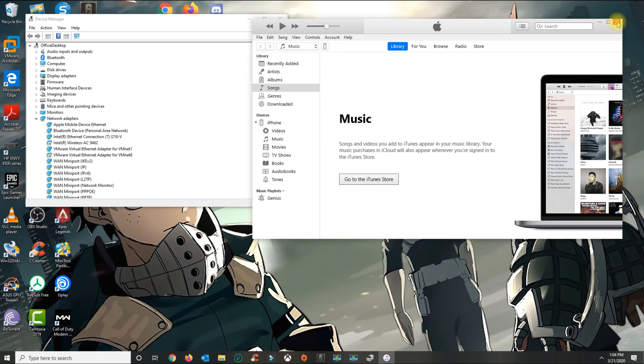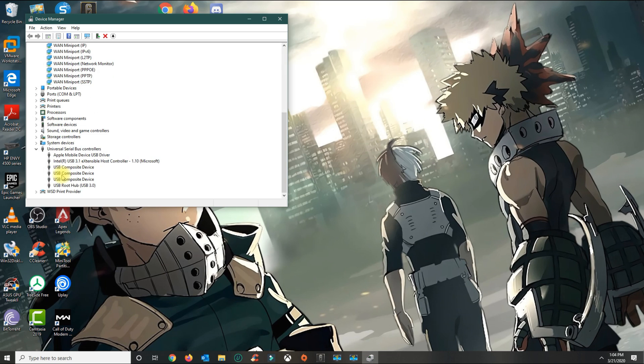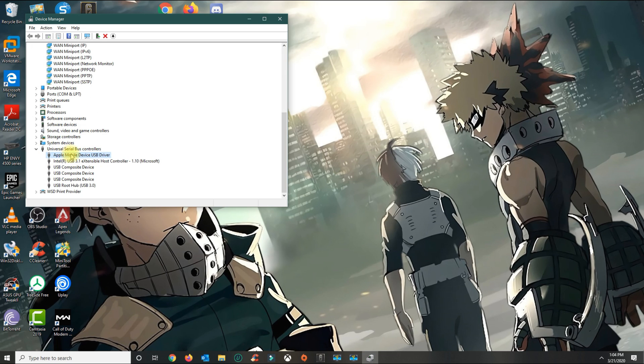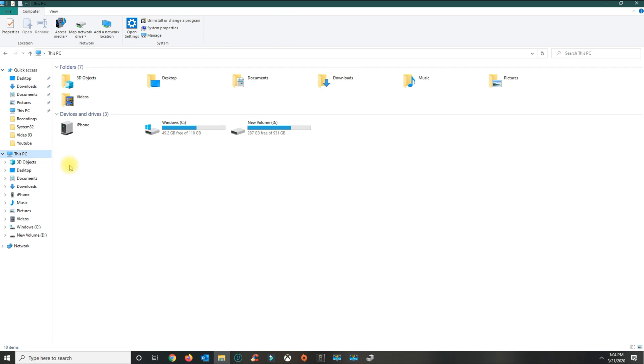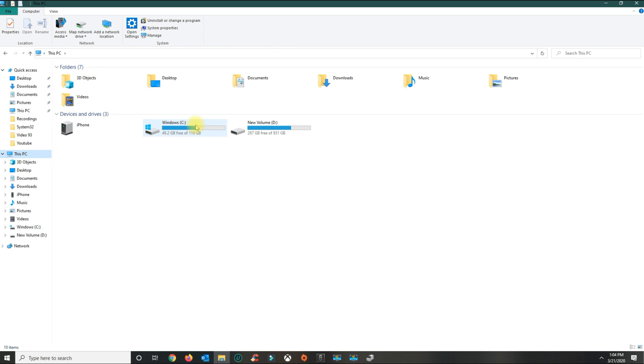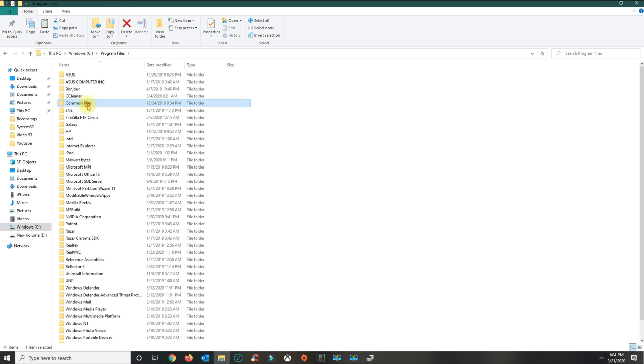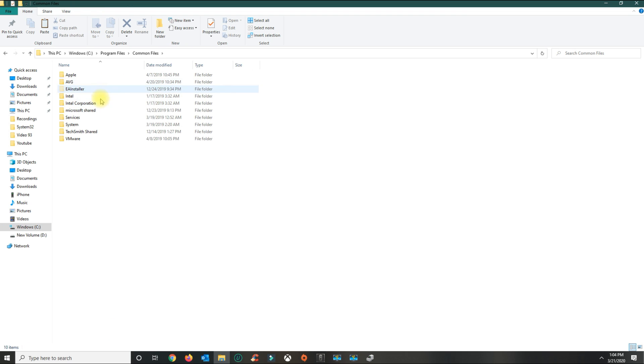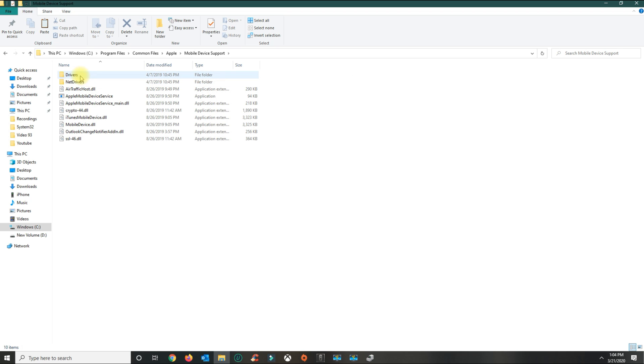For those still having problems who couldn't see the driver option, I'm going to put the drivers in the description. If you navigate to C drive, Program Files, Common Files, Apple, then Mobile Device Support, Drivers - these are the drivers that Windows uses for your iPhone.